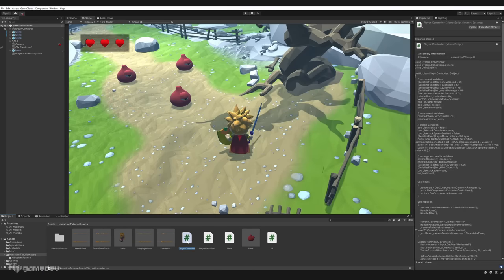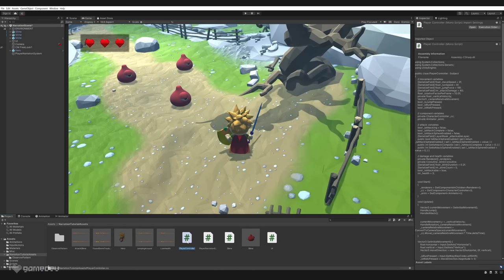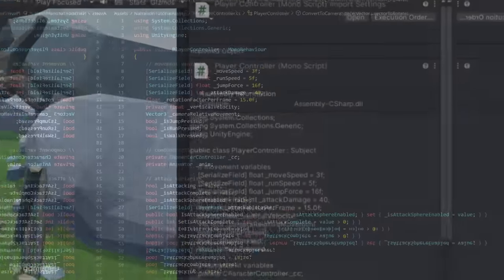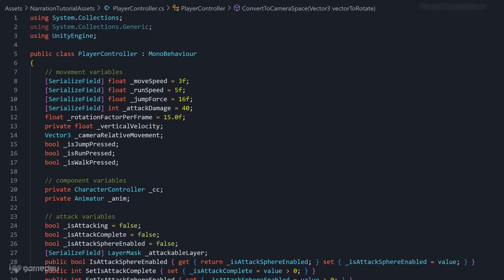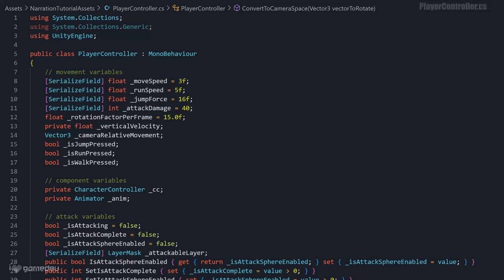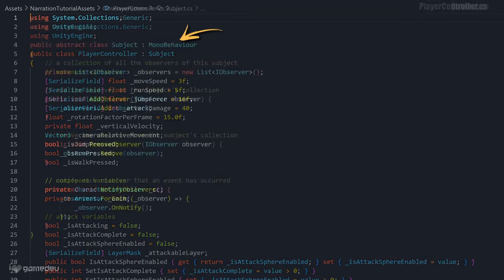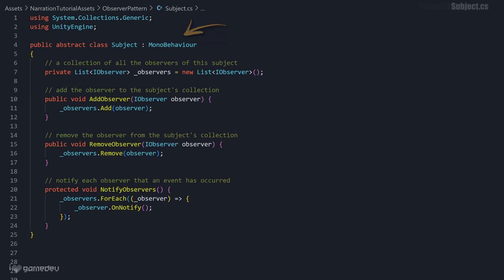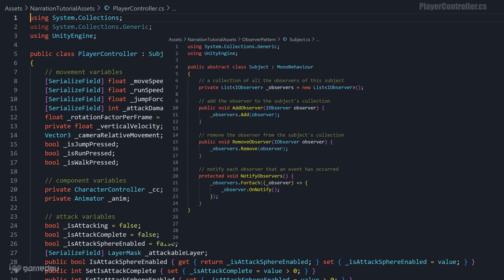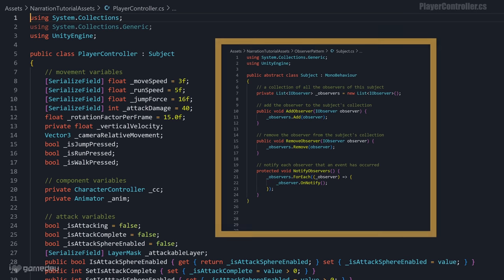Next we'll set up the subject. Opening up the PlayerController script, we'll see that it currently derives from the MonoBehaviour. Instead, we'll have it derived from the subject class, noting that the subject already extends MonoBehaviour, so it will retain the lifecycle functionality. But now, the PlayerController class also inherits the subject class's collection of observers, and the ability to add, remove, and notify those observers.